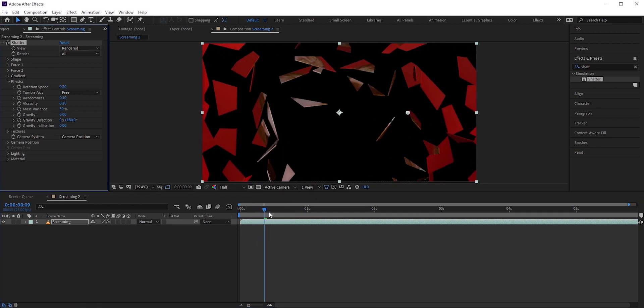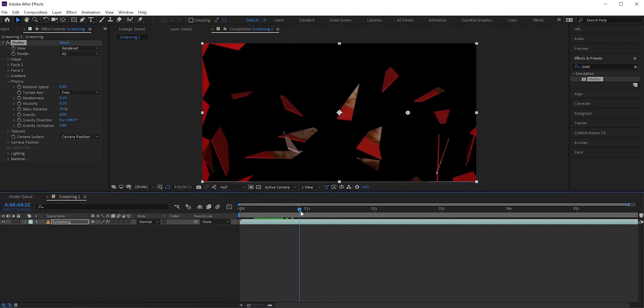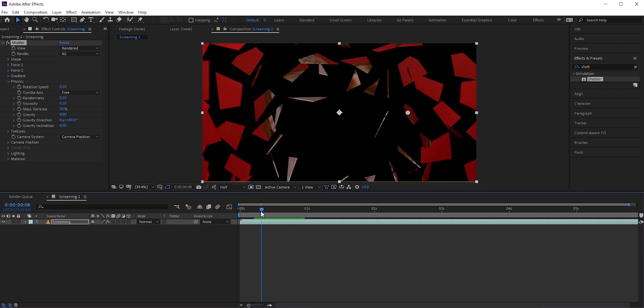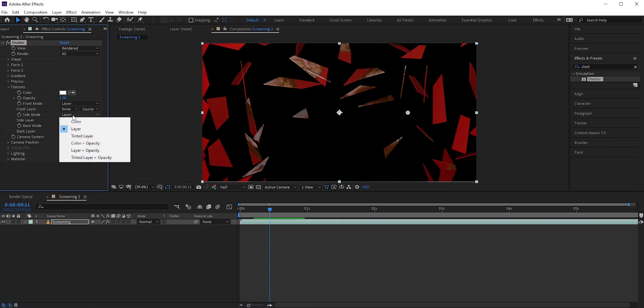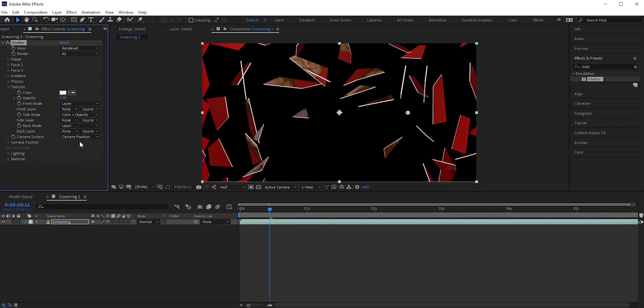Next, I'll add some highlights in the side of these broken glasses. In textures, side mode, select color plus opacity. White is already selected. I'll just need to reduce the opacity.